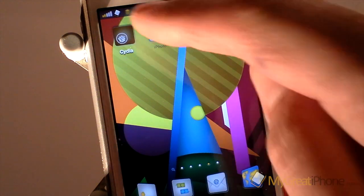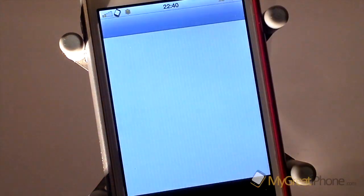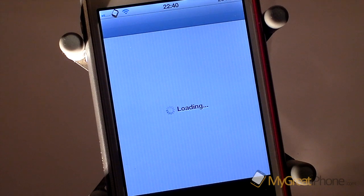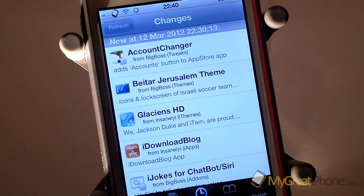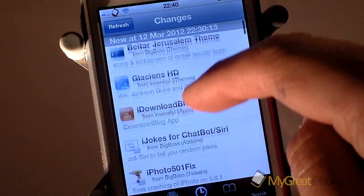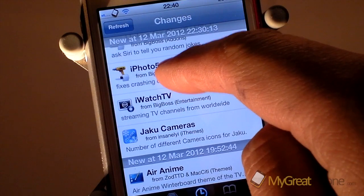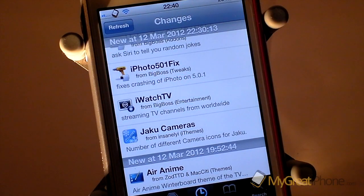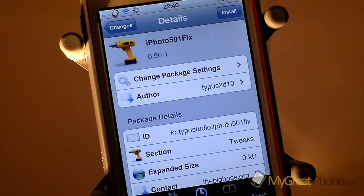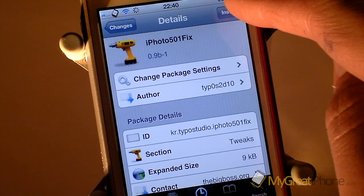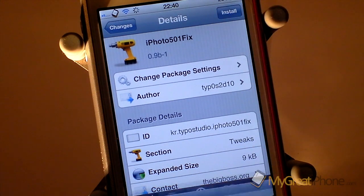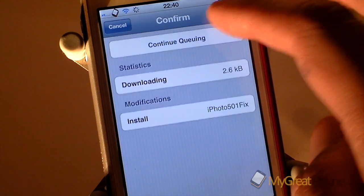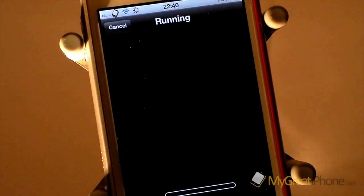So there's now a new tweak in Cydia that is available for free called iPhoto 5.0.1 Fix, and this is it just here. So what you need to do is tap on that and click Install and then click Confirm.